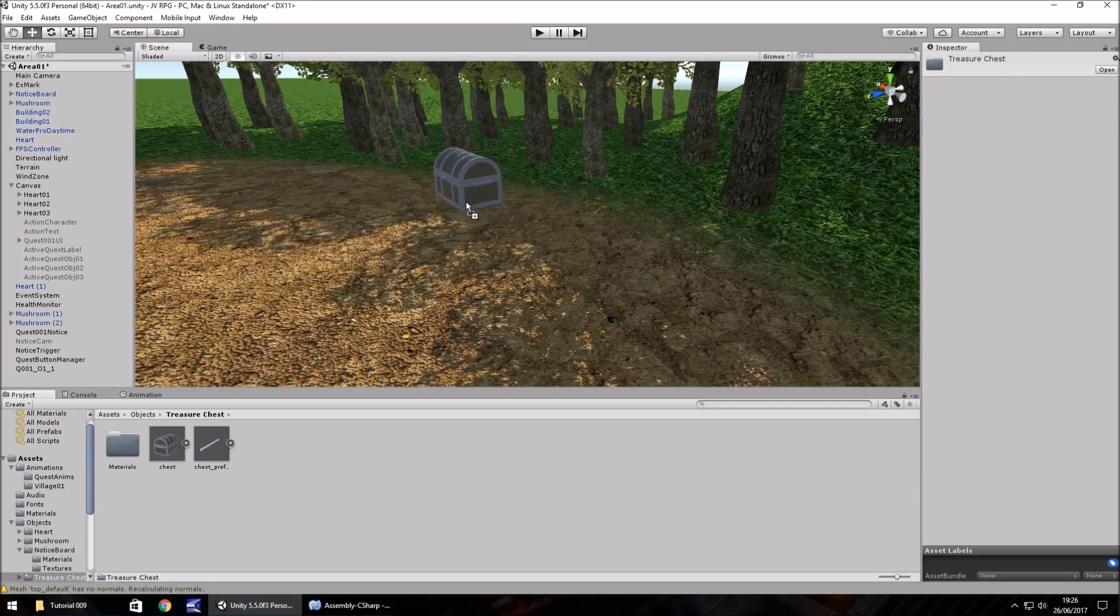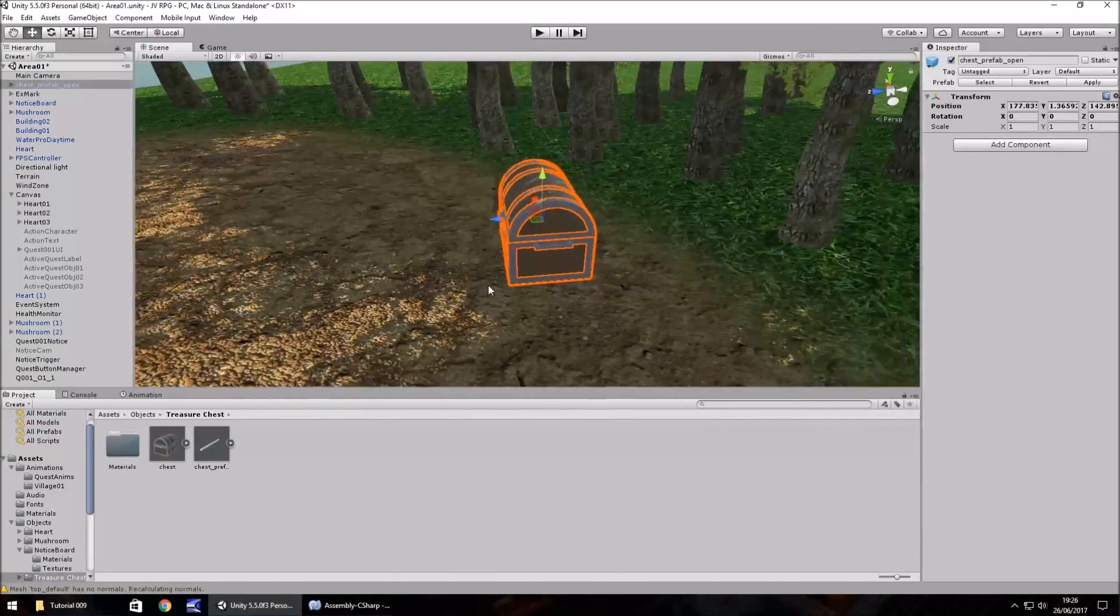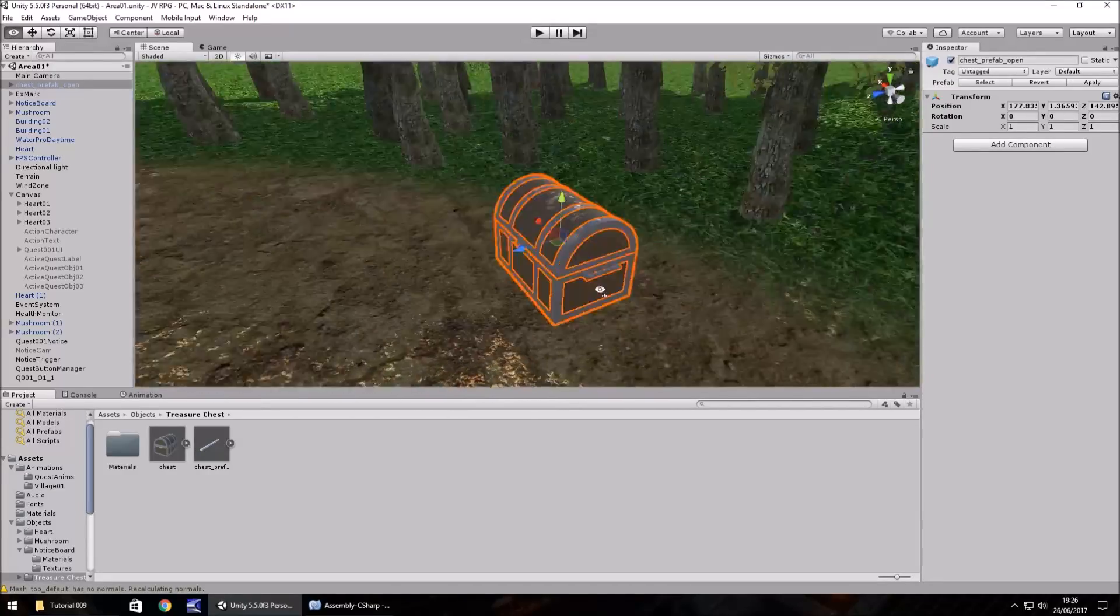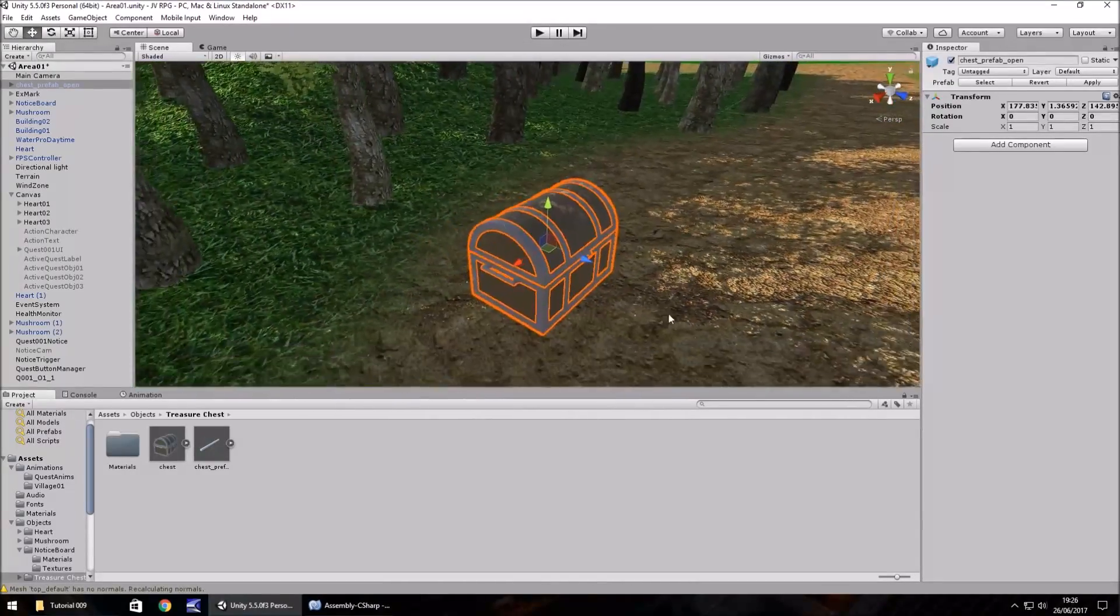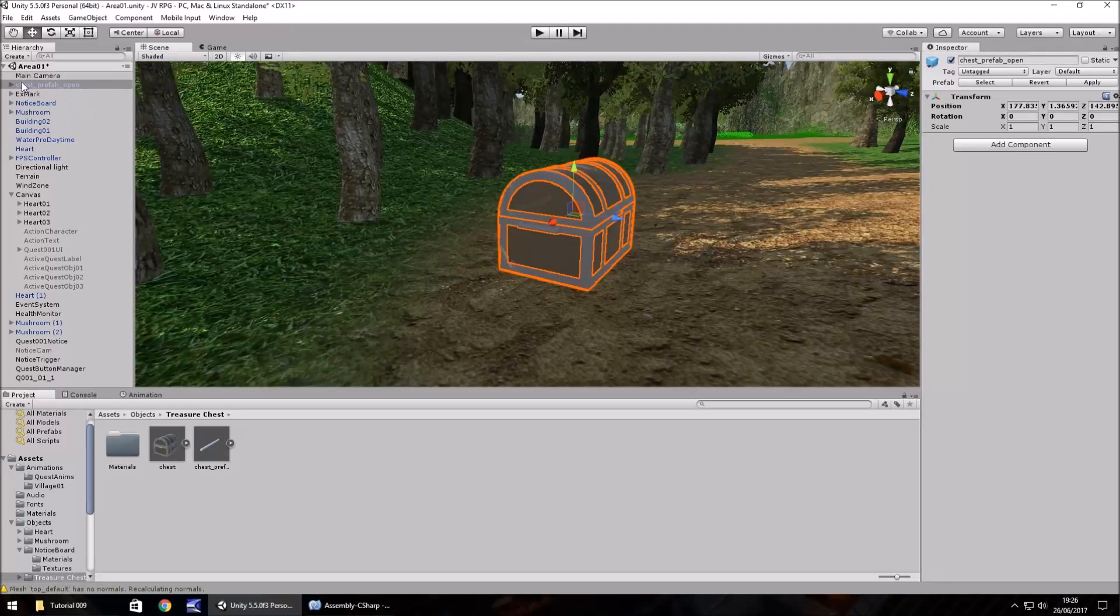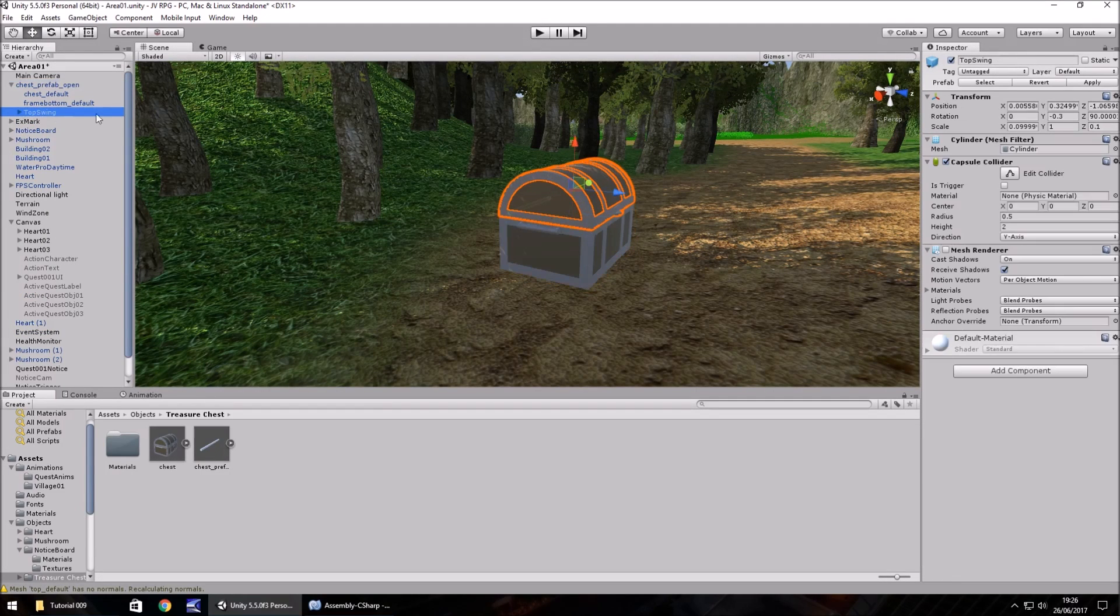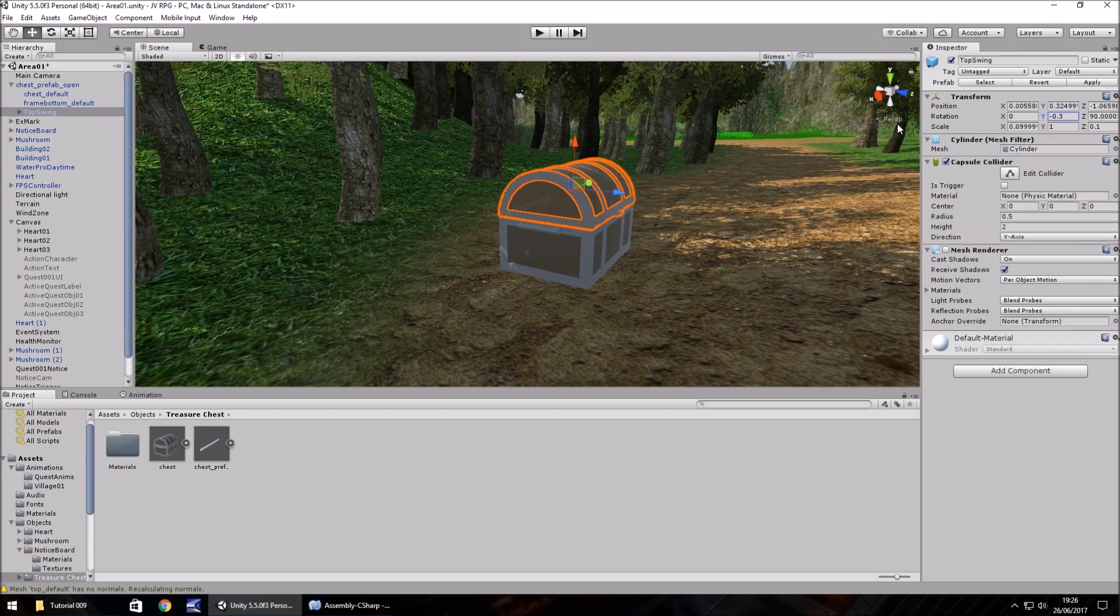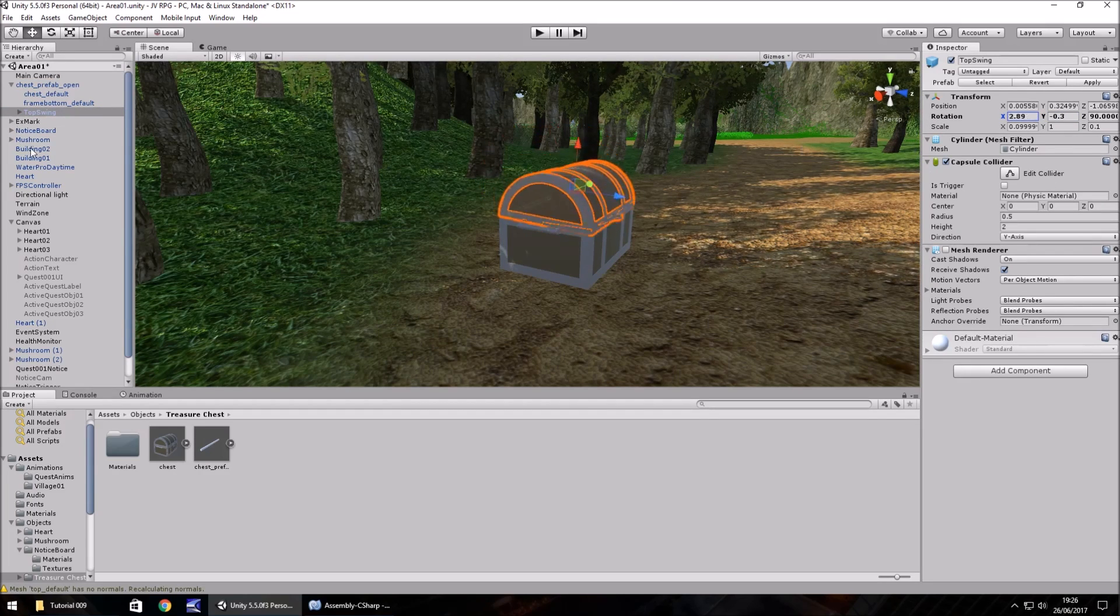So this prefab is already set up, so we don't need to worry too much about anything. The reason we're using this one, if we click the arrow here and click on top swing, you can see that when we change the X rotation, the treasure chest will open and close.